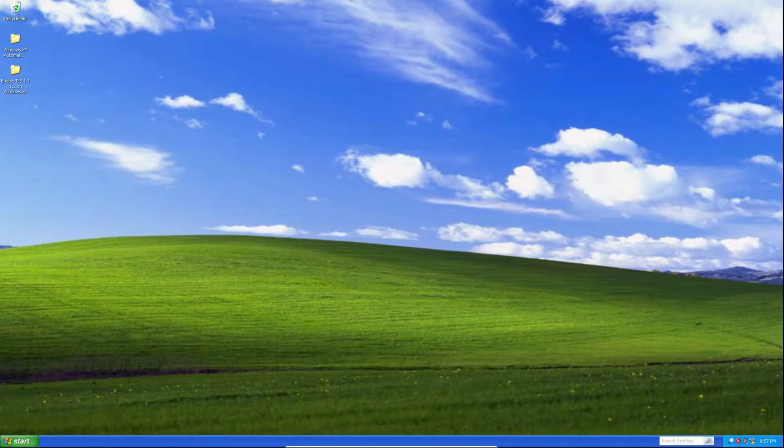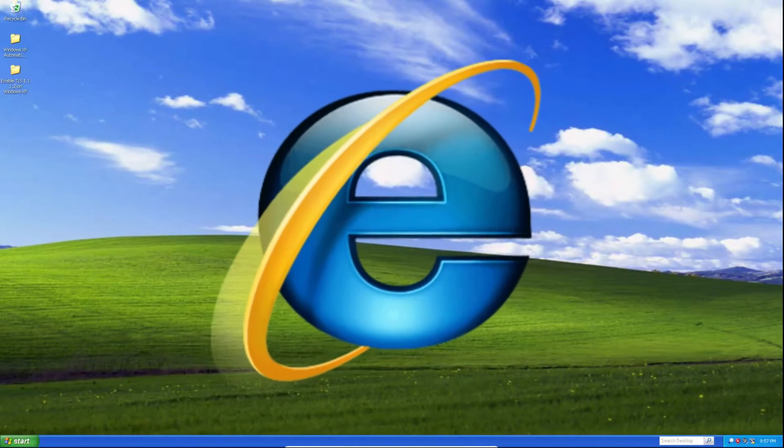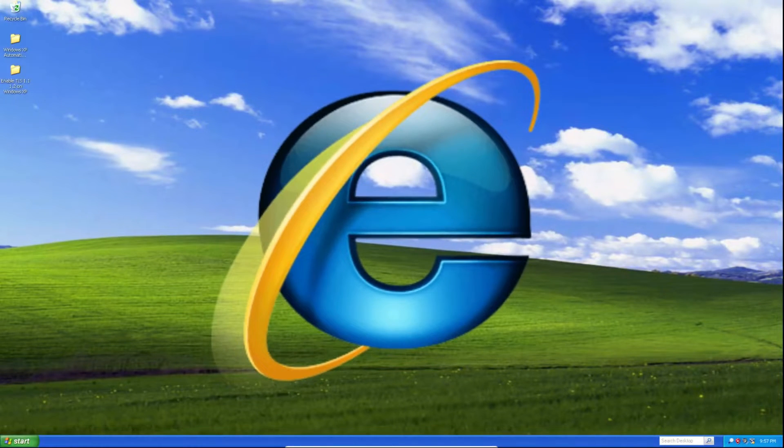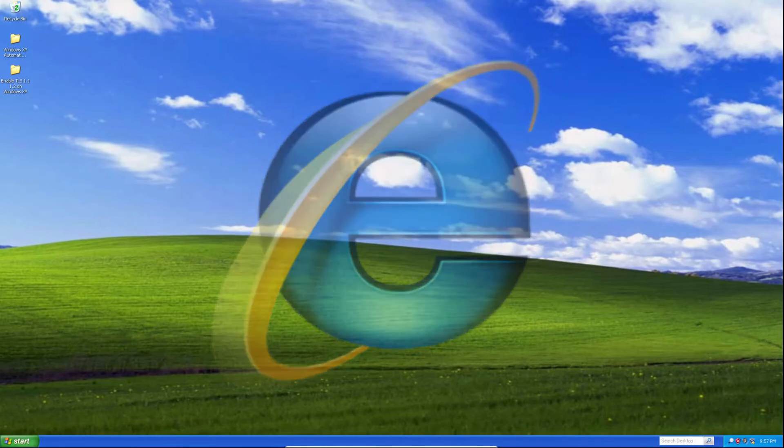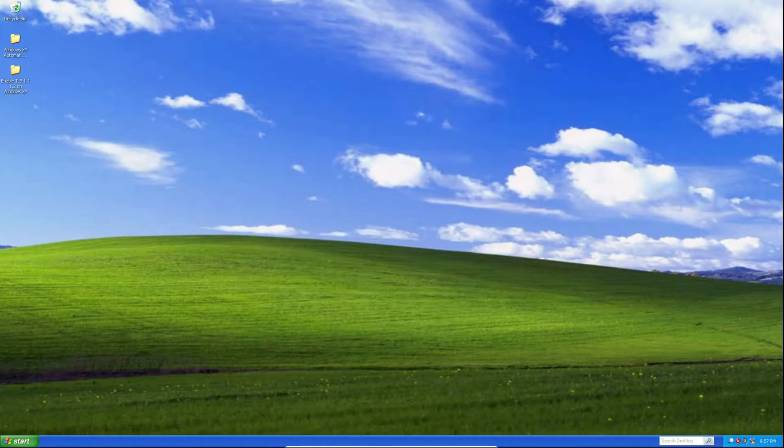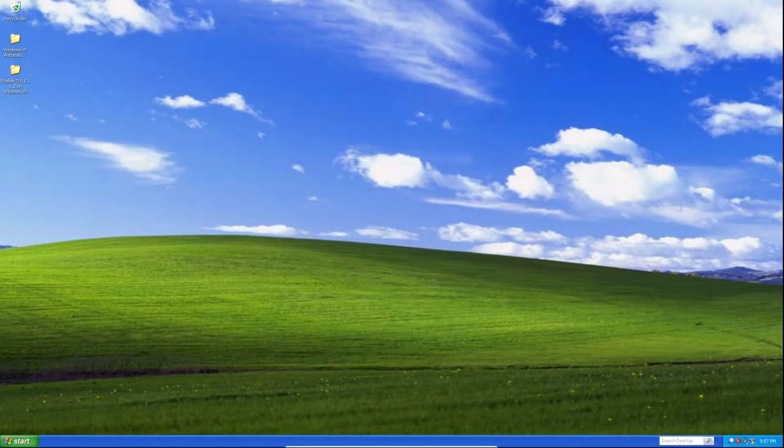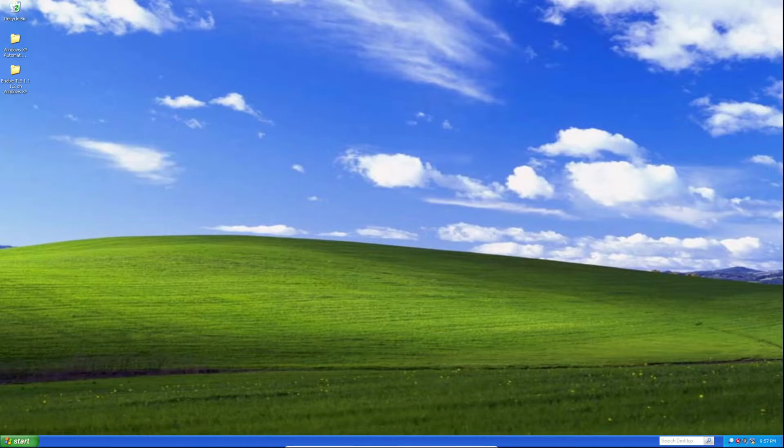Now, before I begin, you need to have Internet Explorer 8 installed, otherwise this will not work. So, the first thing you need to do is click the link in the description below to download the Enable TLS 1.1 and 1.2 on Windows XP folder.